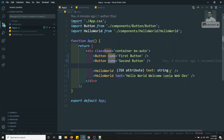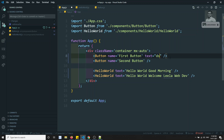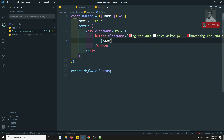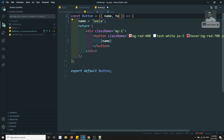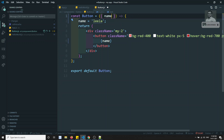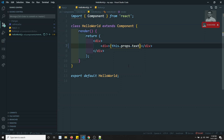So this is how we use props in React — you can send data like `name` and `text` to components and access them using props. If you have any doubts, please post your comments below. If you liked this video, please support me by subscribing to the channel. Thank you.